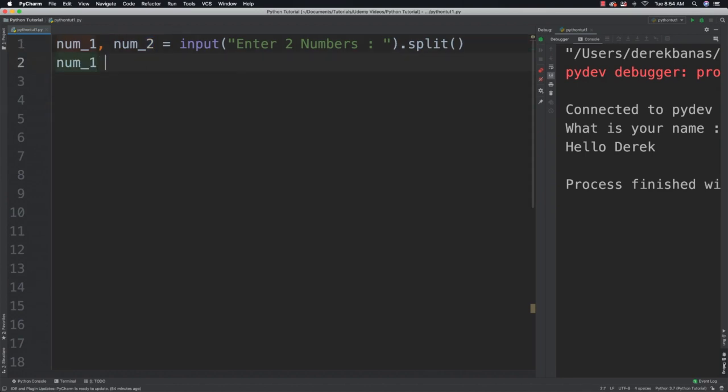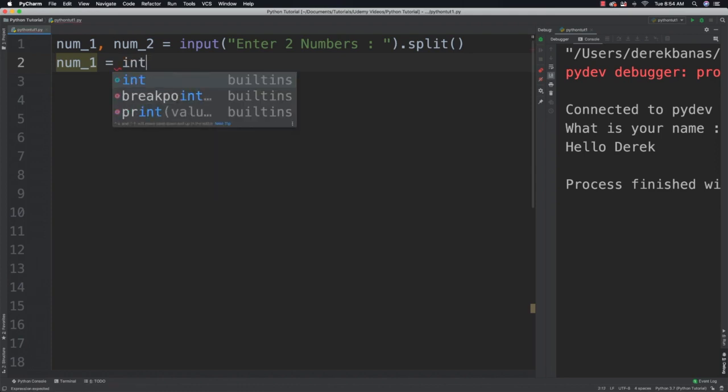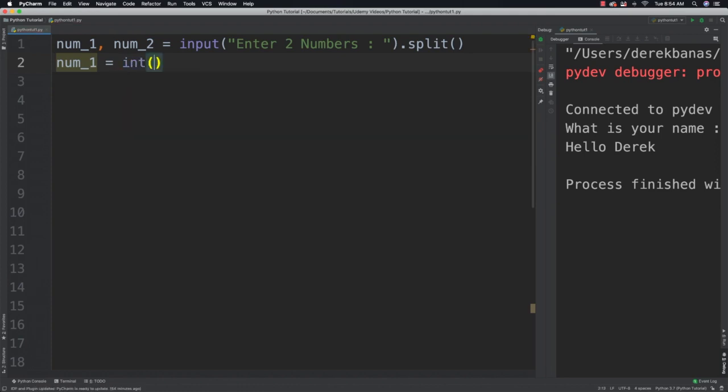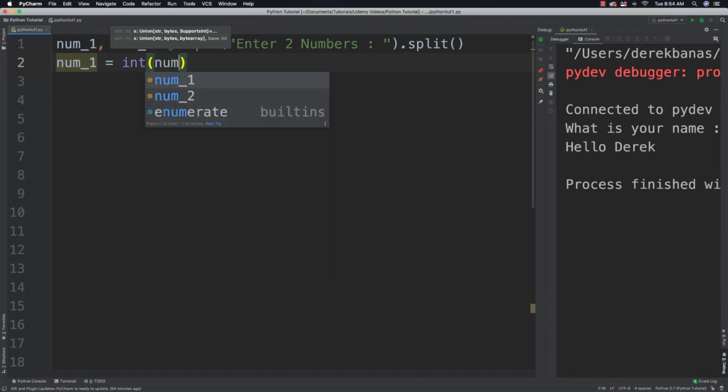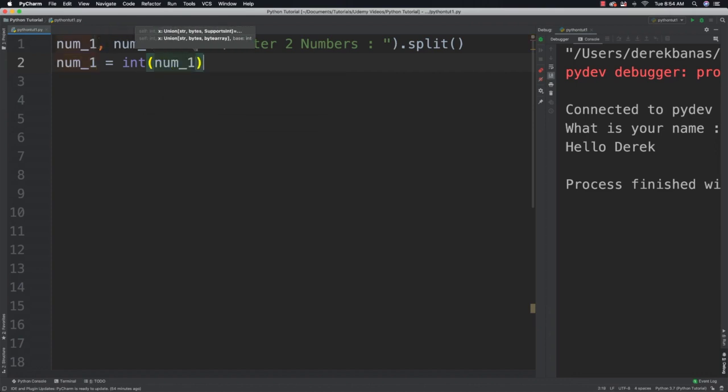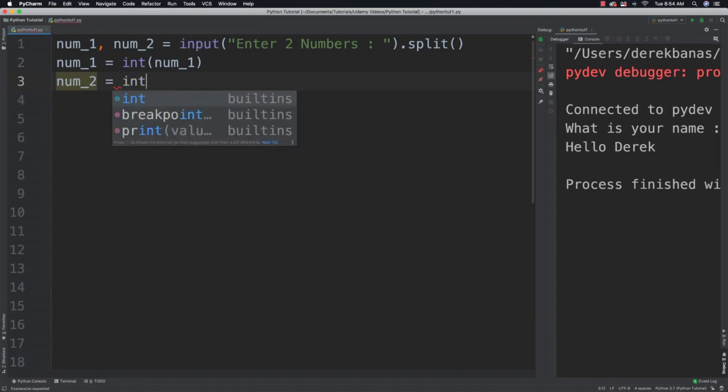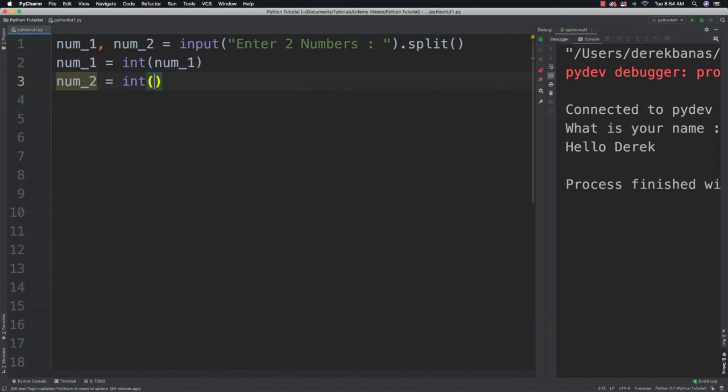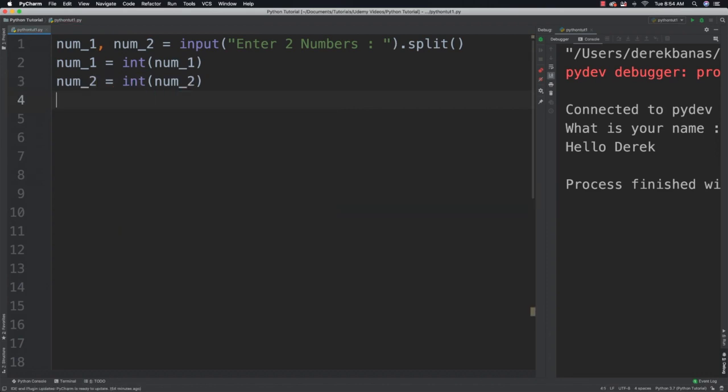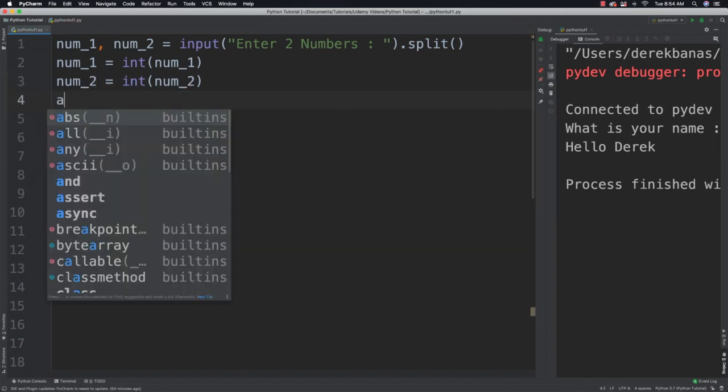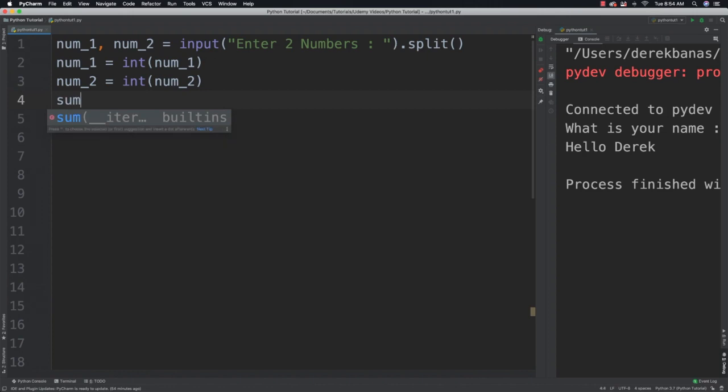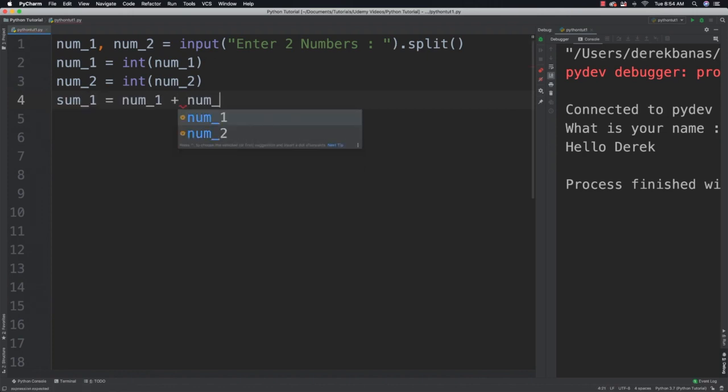Now remember we need to convert this from a string. All input from the input function is always assigned the value of a string. And we need to cast it so it's an integer. And of course we need to do that with both values. Then we can come in and add up these values. Like so.